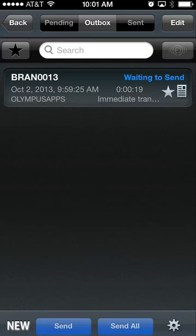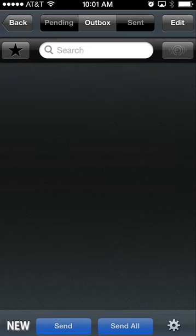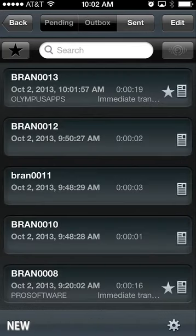We have 19 seconds of dictation that is currently sending, with a priority status. We will just wait until it exits the outbox, showing that it has sent. You can see the dictation has now sent through the ODDS server—brand 0013, the previous dictation we just had.